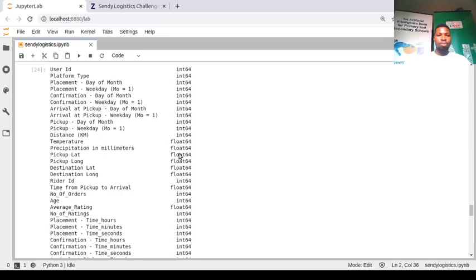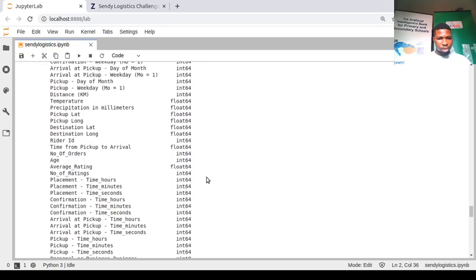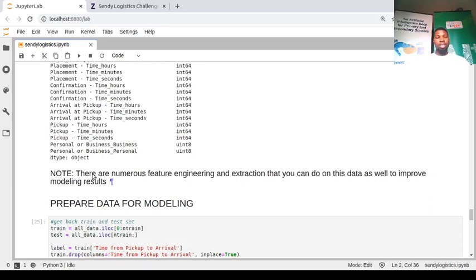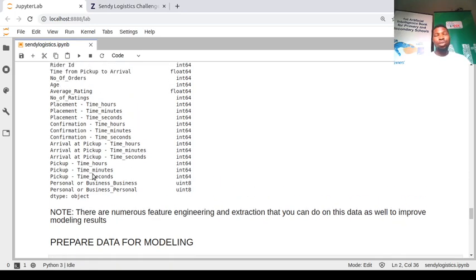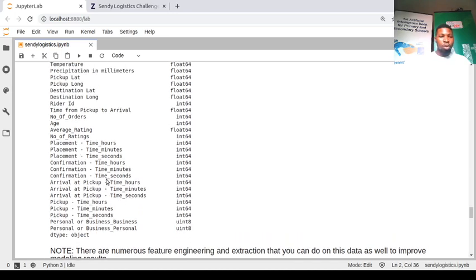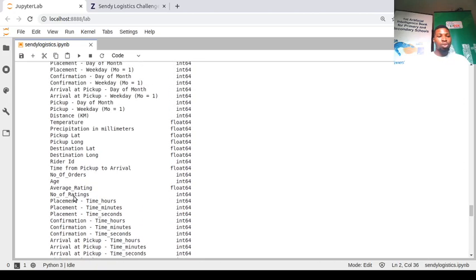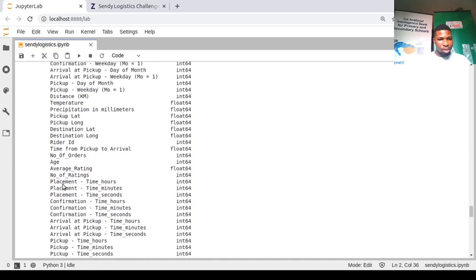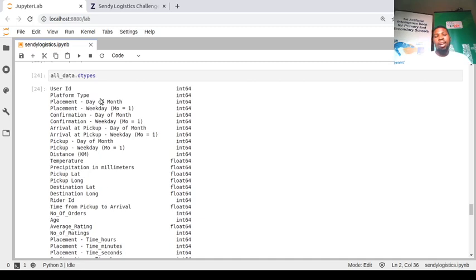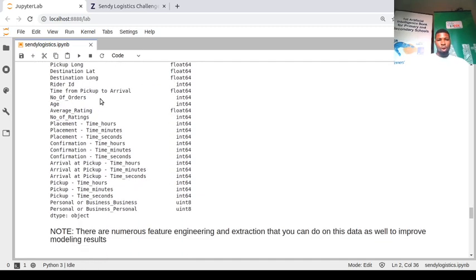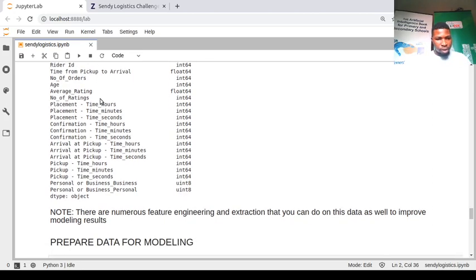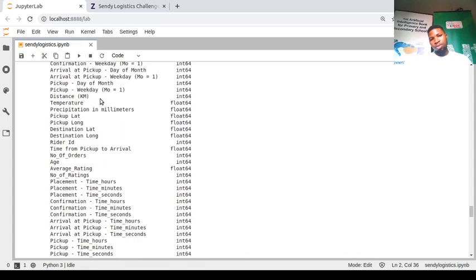This is just basic feature engineering. There are many more things you can do — for time features, you could subtract timestamps to get durations, and since there's a distance feature, you could calculate the speed of the rider. These can help predict time of arrival. But we'll keep things simple due to time constraints.